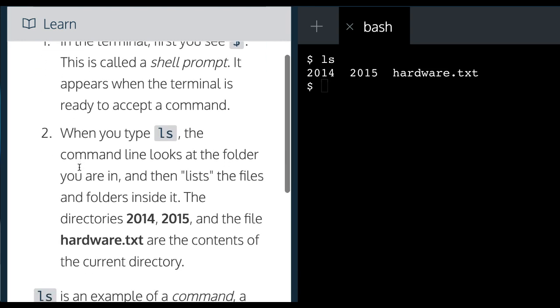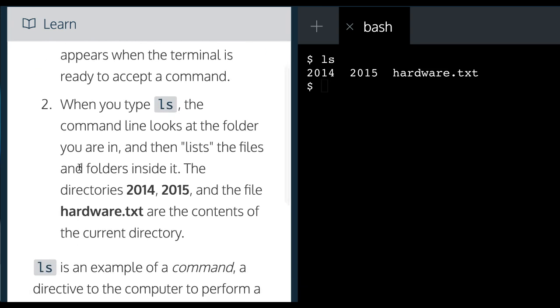When you type ls, the command line looks at the folder you're in and then lists the files and folders inside it. The directories 2014, 2015, and the file hardware.txt are the contents of the current directory.